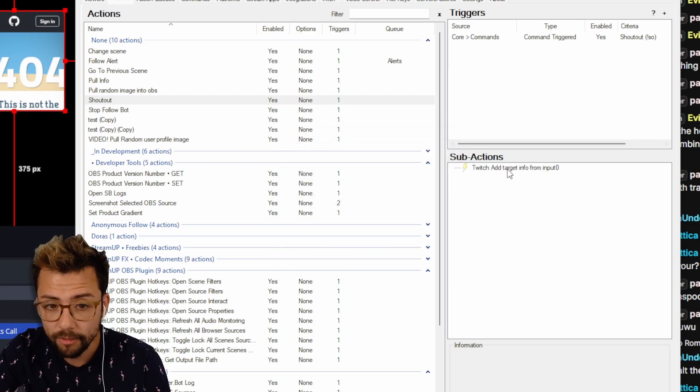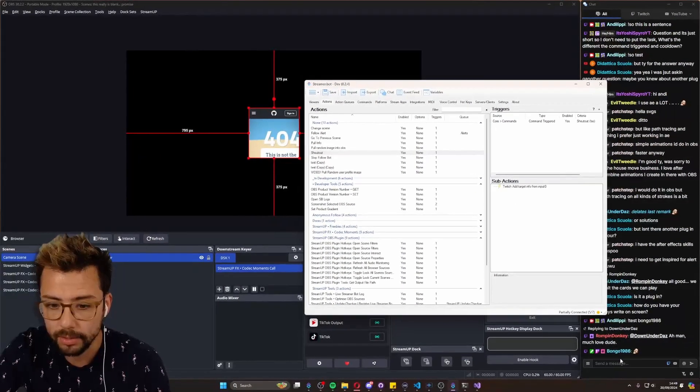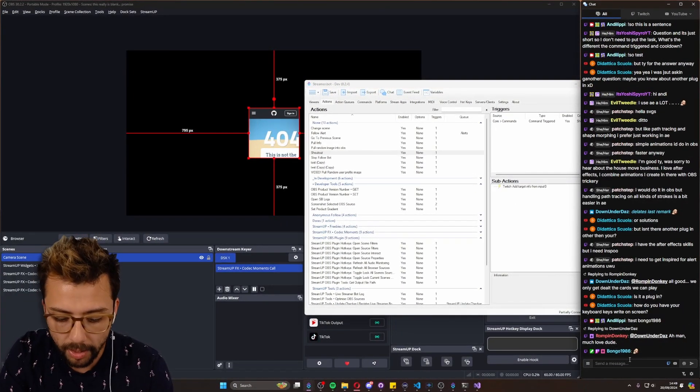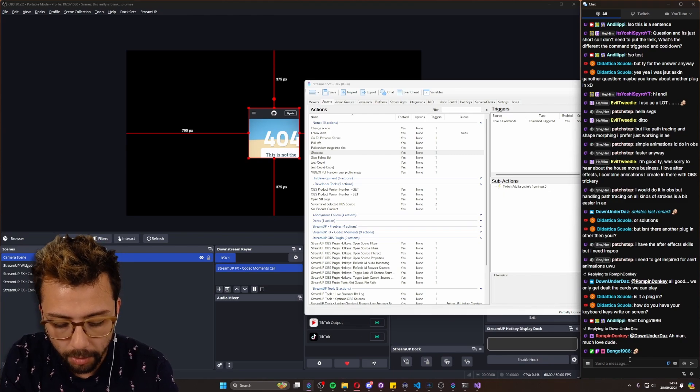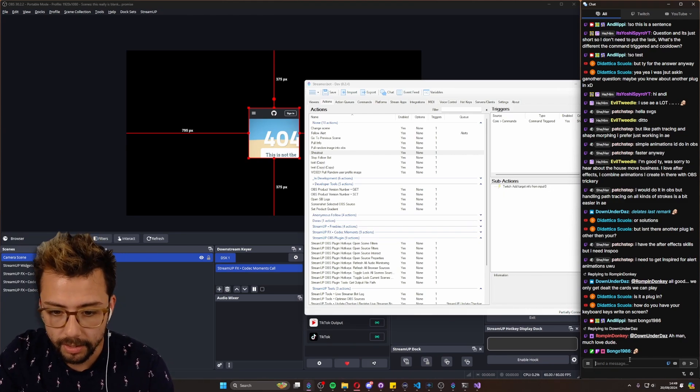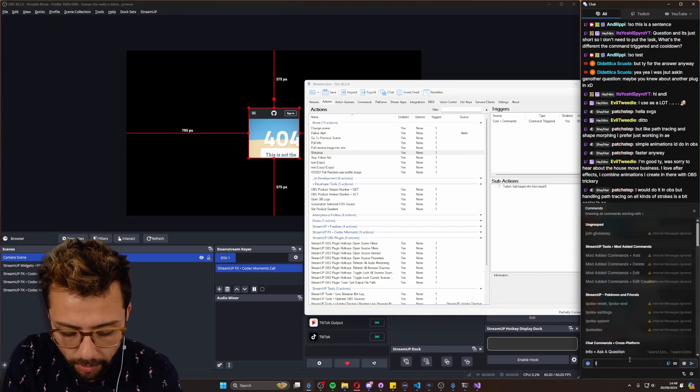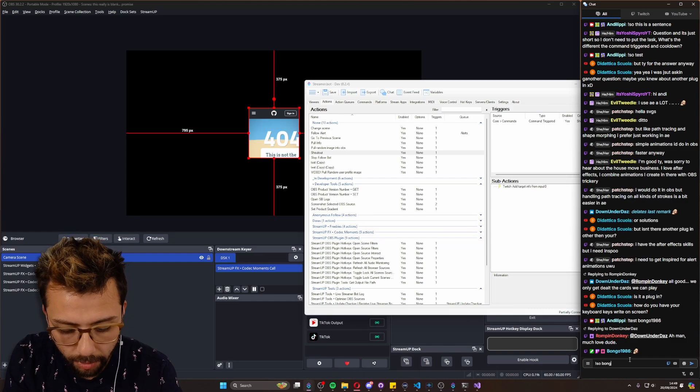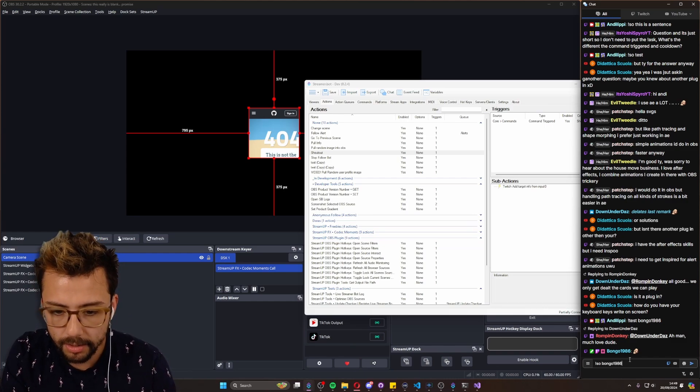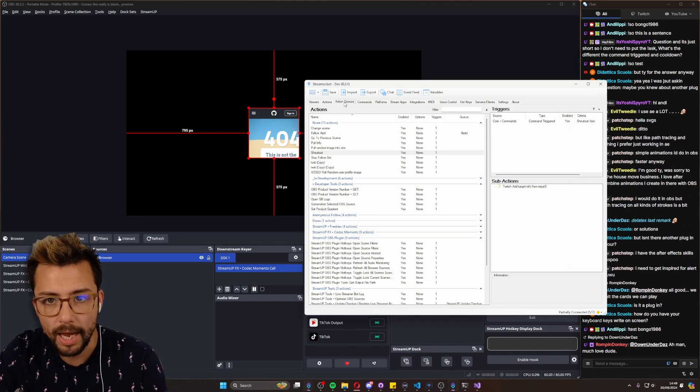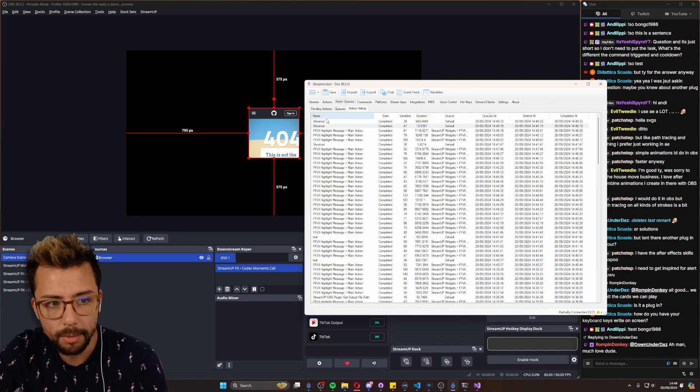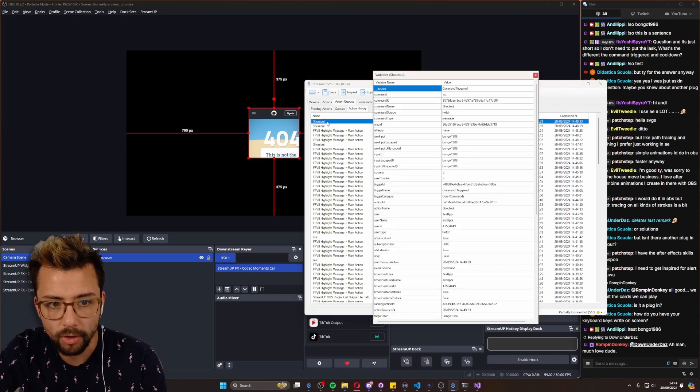And then now we've got that, we can do another shout out test. So if I do S-O Bongo1986 for instance - I didn't even click in the box - S-O Bongo1986 just like that. And I go to the action queues, I'll be able to see what variables I've got that I can use here.